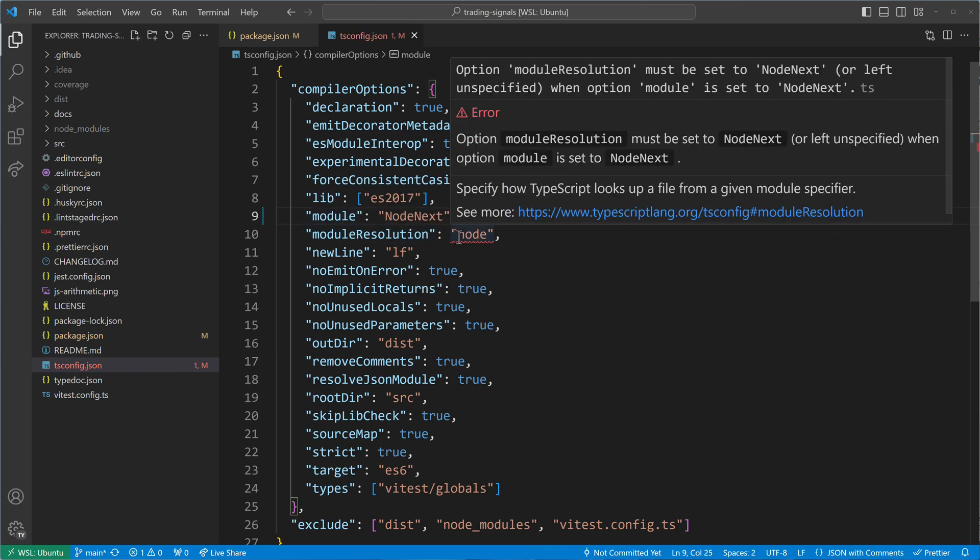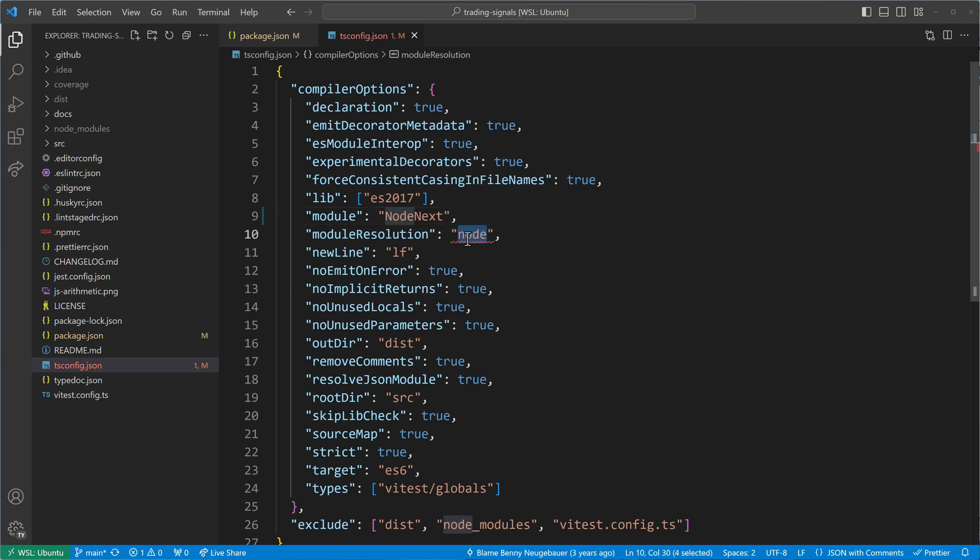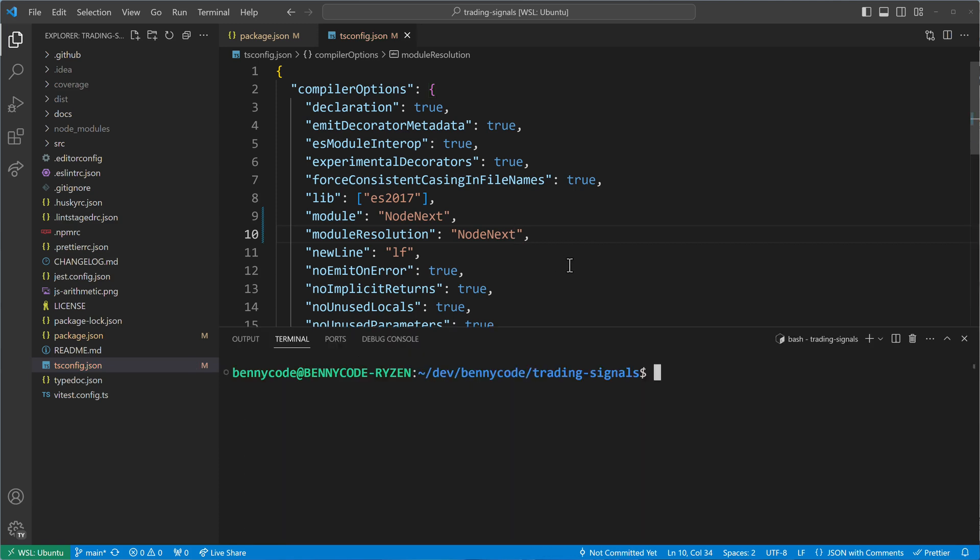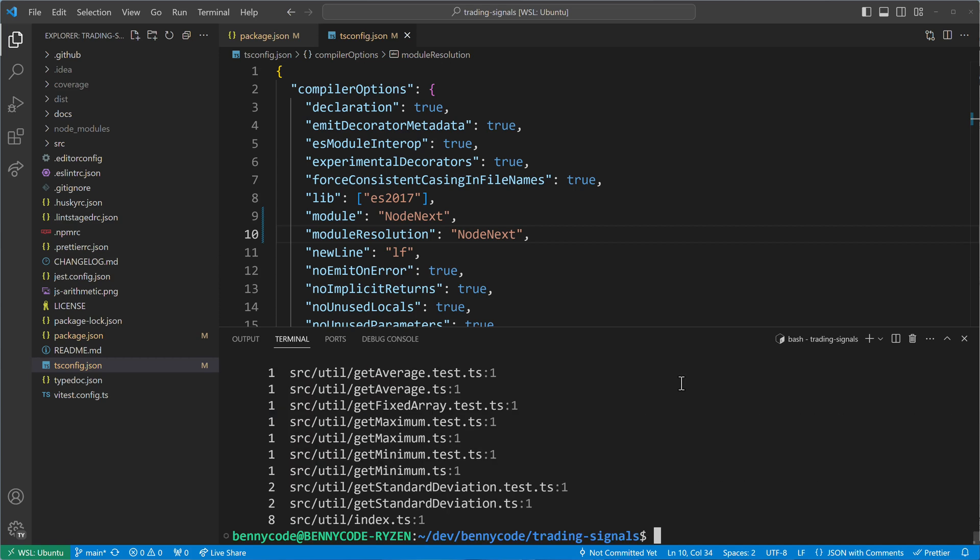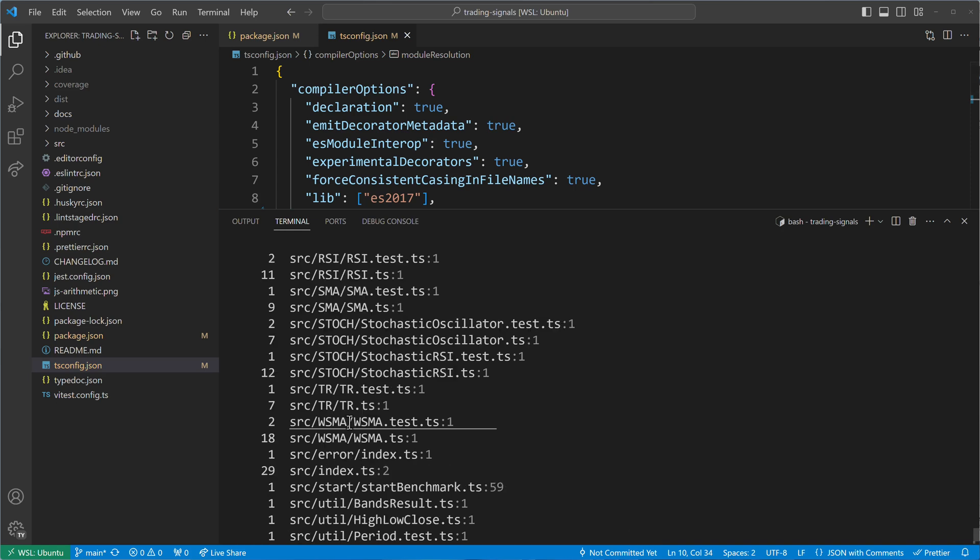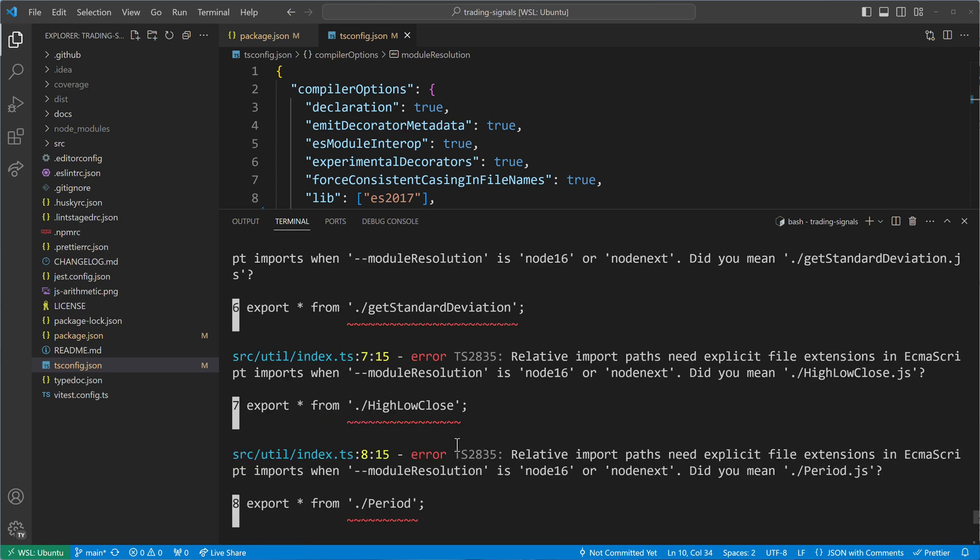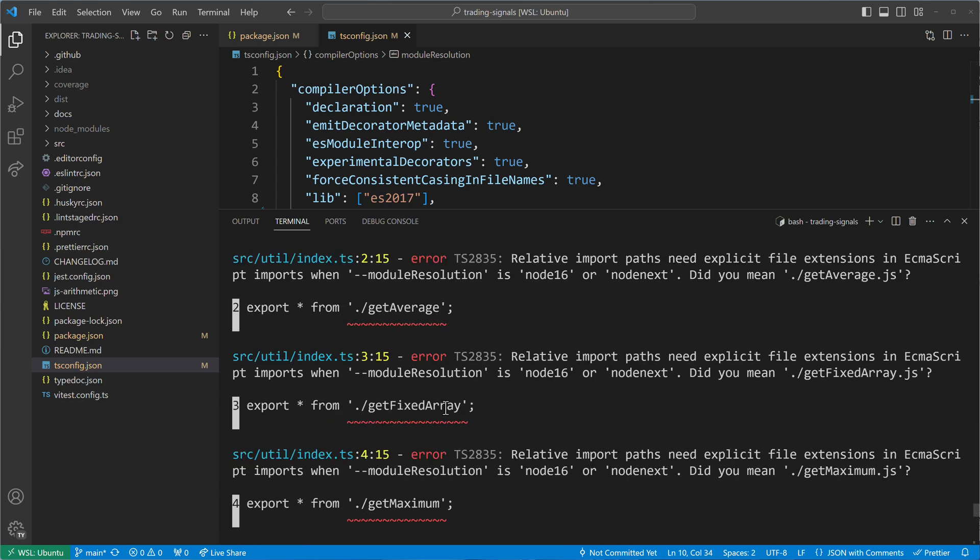We will now see a warning that we also have to match our module resolution property accordingly, so we also set it to Node.next. Let's trigger the compiler using npx.tsc to see what happens. It will show us numerous errors, as the ES module syntax requires us to define an explicit file extension.